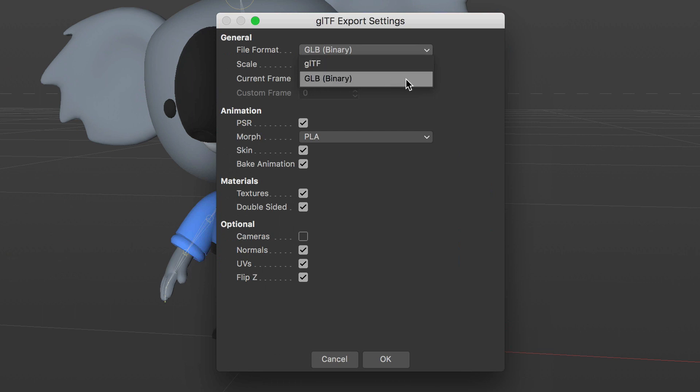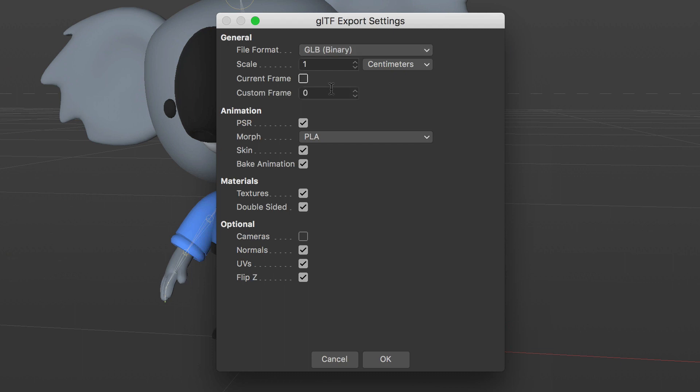Adobe Aero, for example, only supports the GLB format. Current Frame exports the current frame, or you can use Custom Frame to choose a custom frame to export.